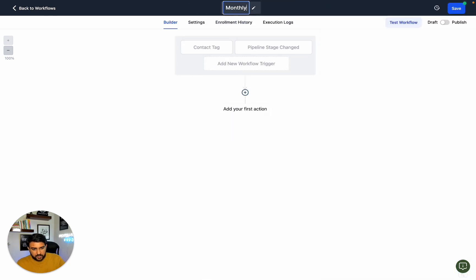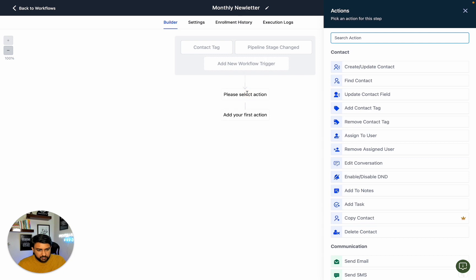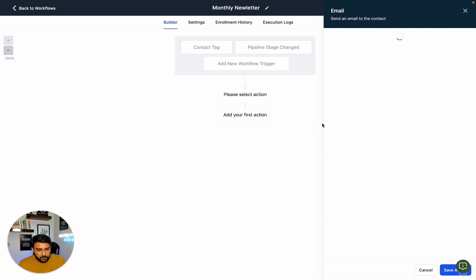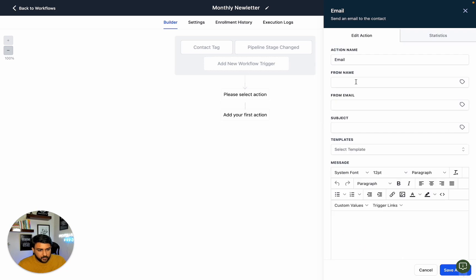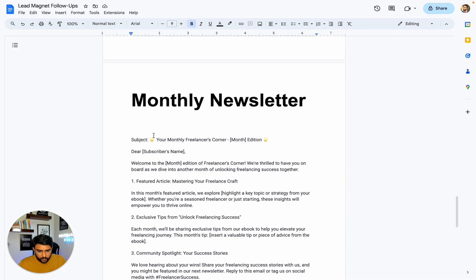Let's rename the workflow to Monthly Newsletter. We can define the tag trigger, and then we want to send them our email. Let's copy the email subject for the monthly newsletter.